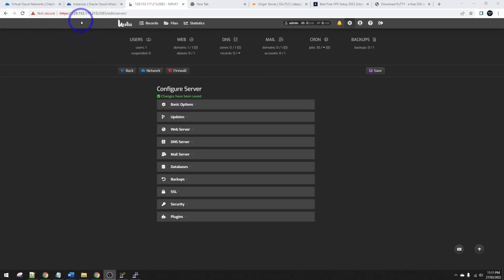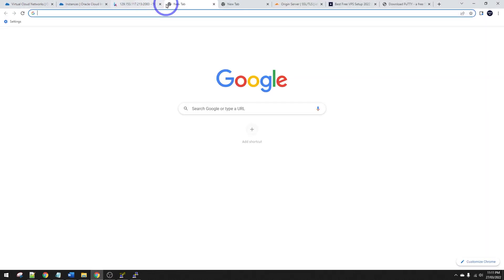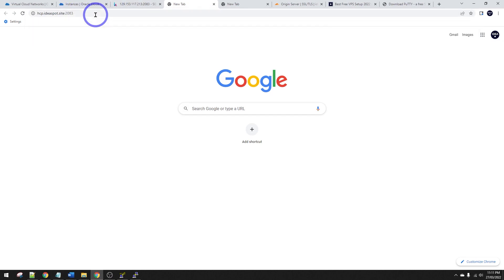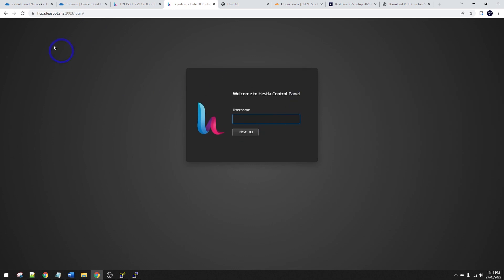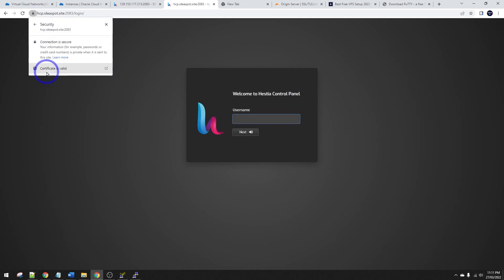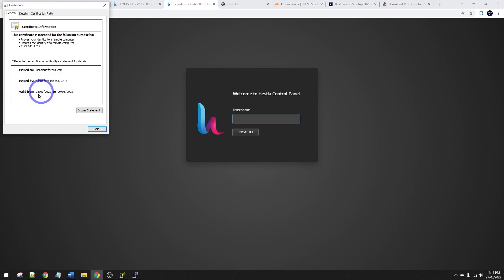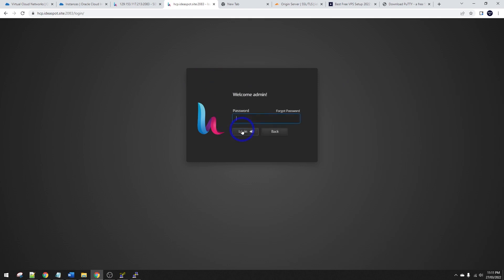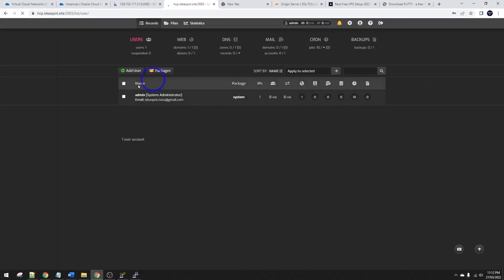So now rather than using this IP address to access that panel, we can make a new tab here and go to HCP Ideaspot site on port 2083. And we should get our Cloudflare certificate working here. So if I look at this connection is secure. The certificate is valid and that's a Cloudflare certificate. So that's cool. Using Cloudflare certificates gives you a little bit more performance and a little bit more security using that Cloudflare proxy as well. So it's nice to have all that set up properly. We're going to log in as admin here again and we can use that password again. Same password as when we installed Hestia. Obviously there we go.